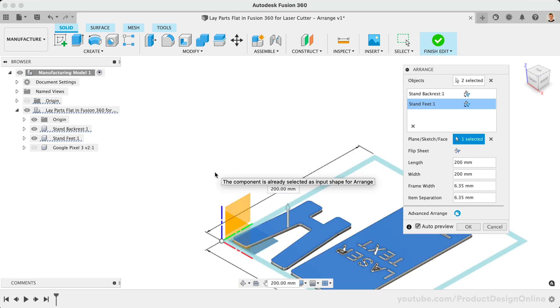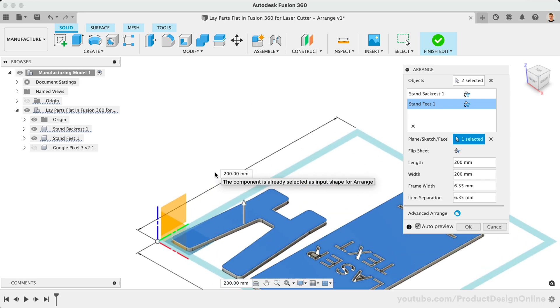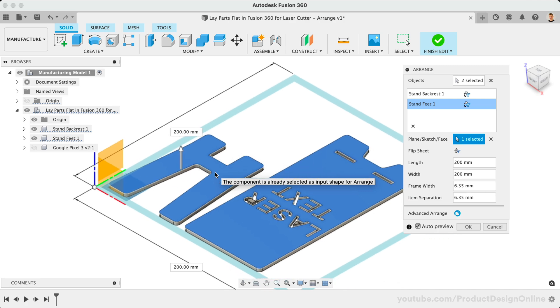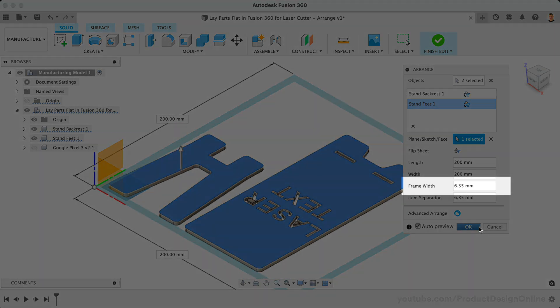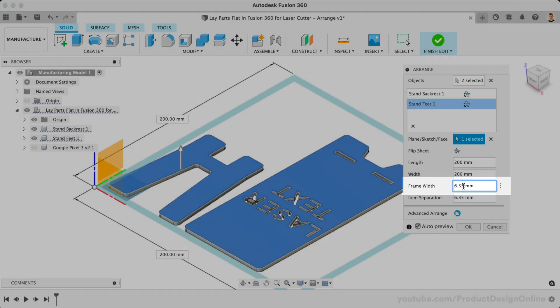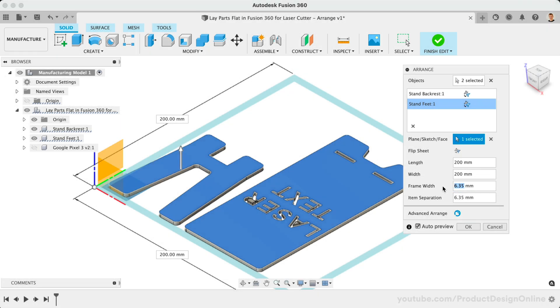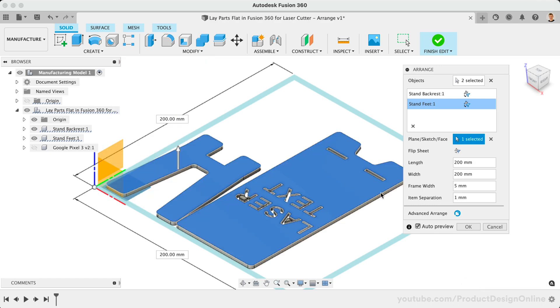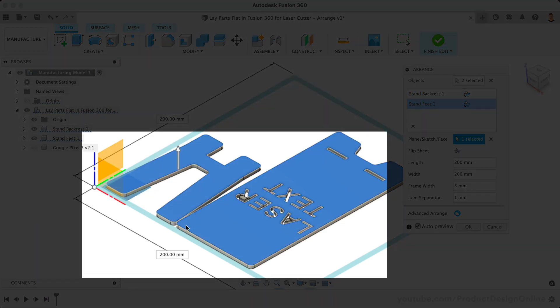Notice how the parts automatically lay flat on the selected plane. We can also define the Frame Width, or how much space is between the edge of our part and the edge of our frame. We can also define the amount of space between each object. For example, I'll change this to 1 millimeter. Notice how the parts are now closer together.